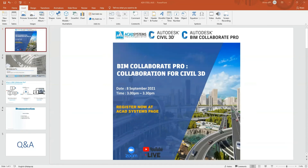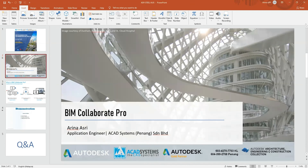Hi everyone. Thank you for joining our pre-run lessons for today. My name is Arina Ashri and I am the Application Engineer at CAD Systems. For today's lesson, we are going to learn about BIM Collaborate Pro and its functions.